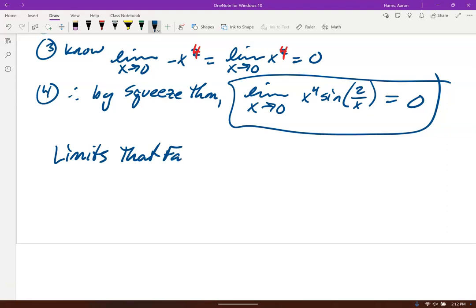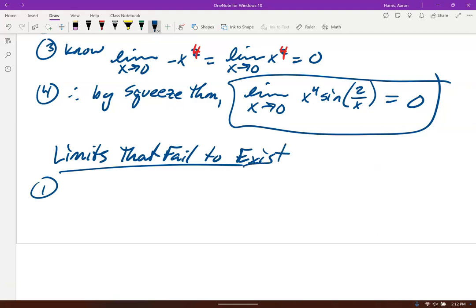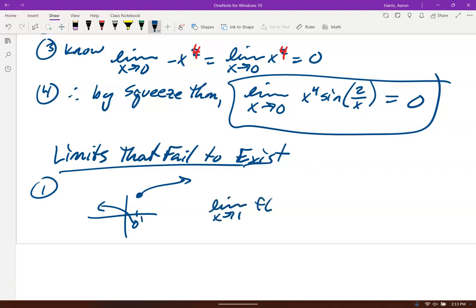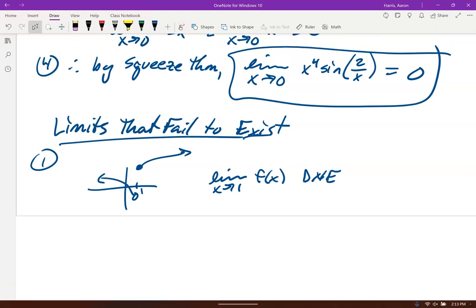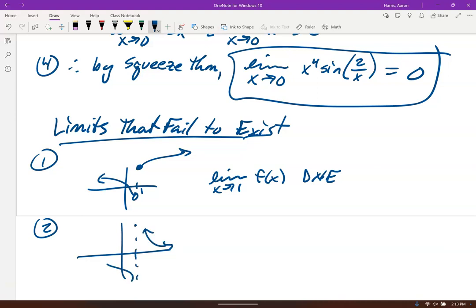Let's summarize when limits fail to exist. Number one: if you approach a different number from the right than from the left. For example, the limit as x → 1 of that piecewise function does not exist because the right and left sides approach different values. Number two: if the function increases or decreases without bound — even if both sides go to infinity in the same direction, the limit still does not exist. We'll discuss infinite limits later in the course.